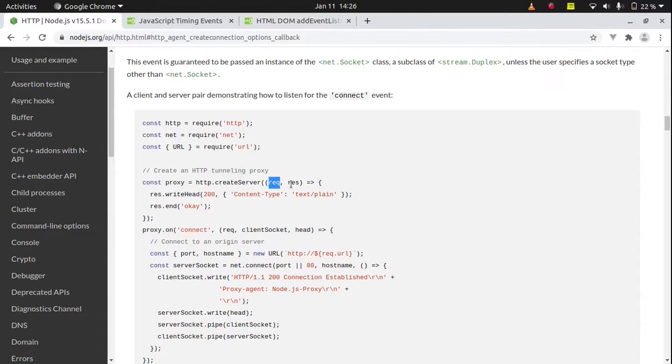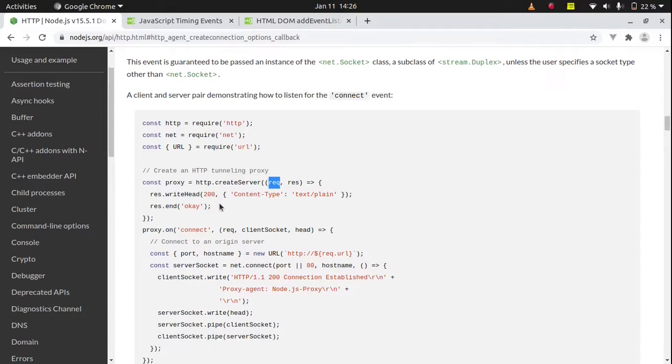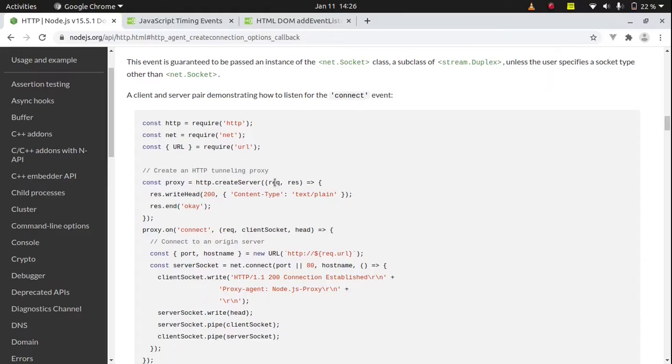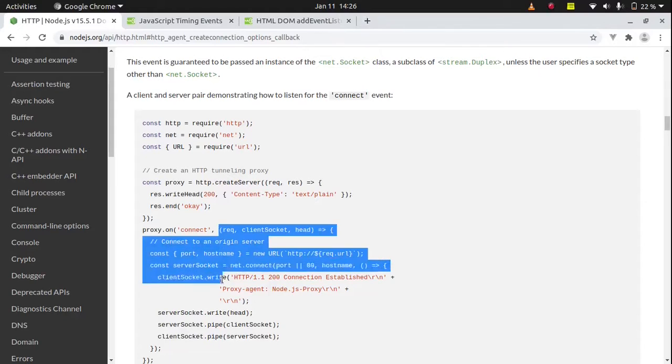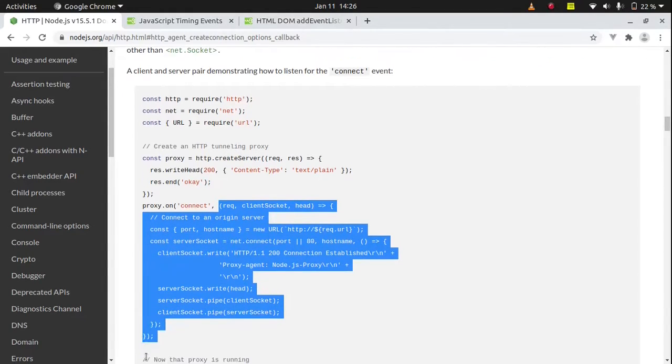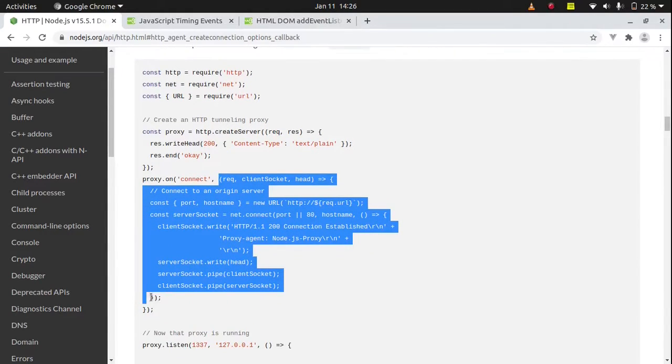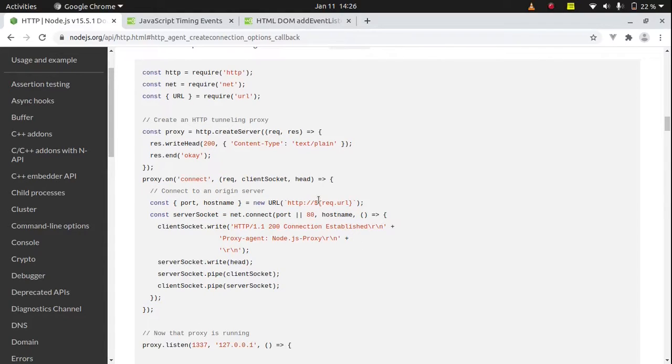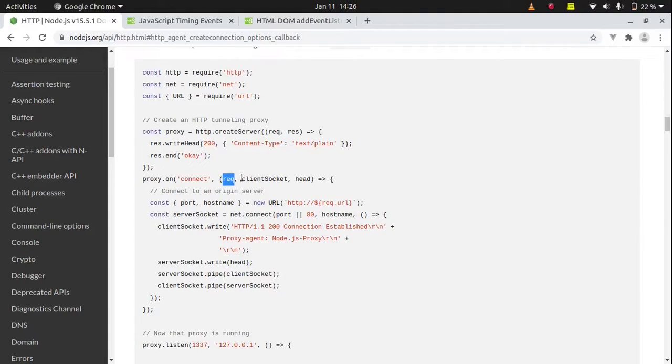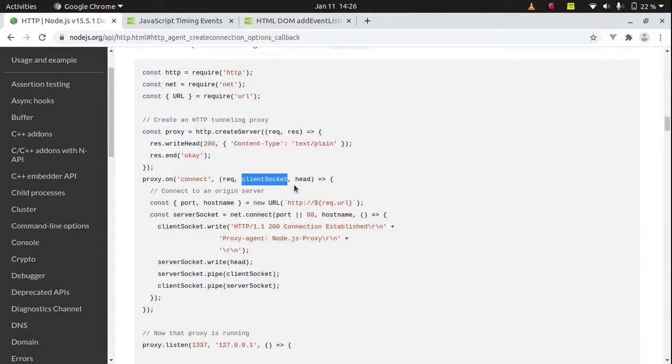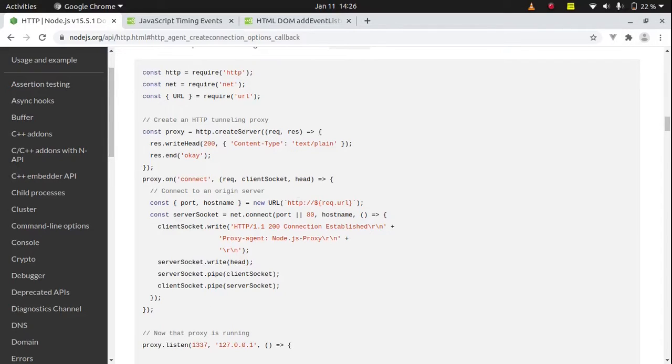In this async we get request and response from this asynchronous function and we are using these properties for further code. So this is also an example of callback function. Plus on the next line, there is also one callback function. This one goes down till this. Okay, so the point is that in this callback function we return three parameters. This parameter will give request, this will give information about socket, this will give information about head.